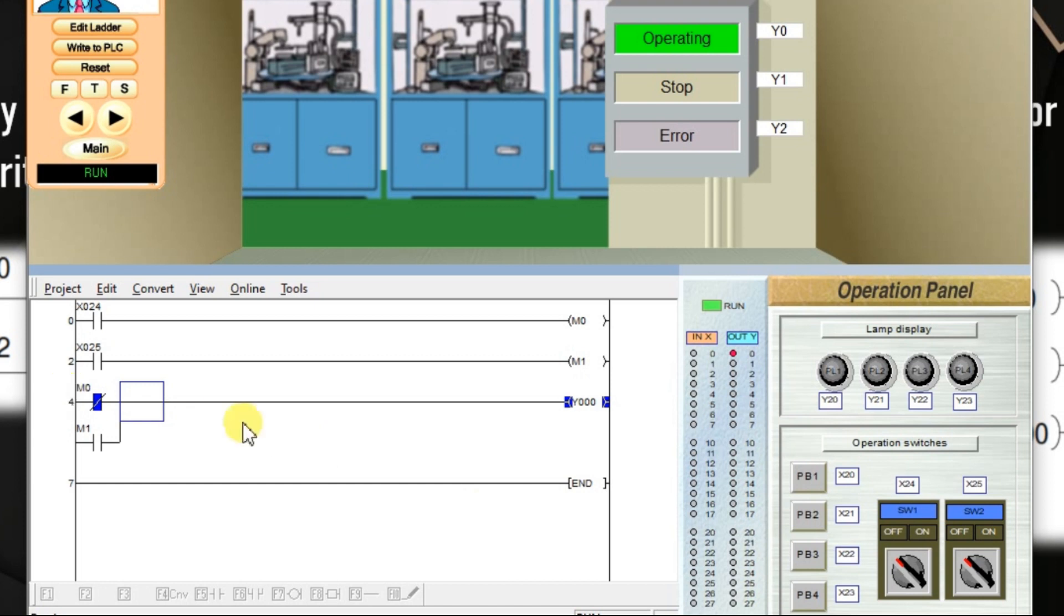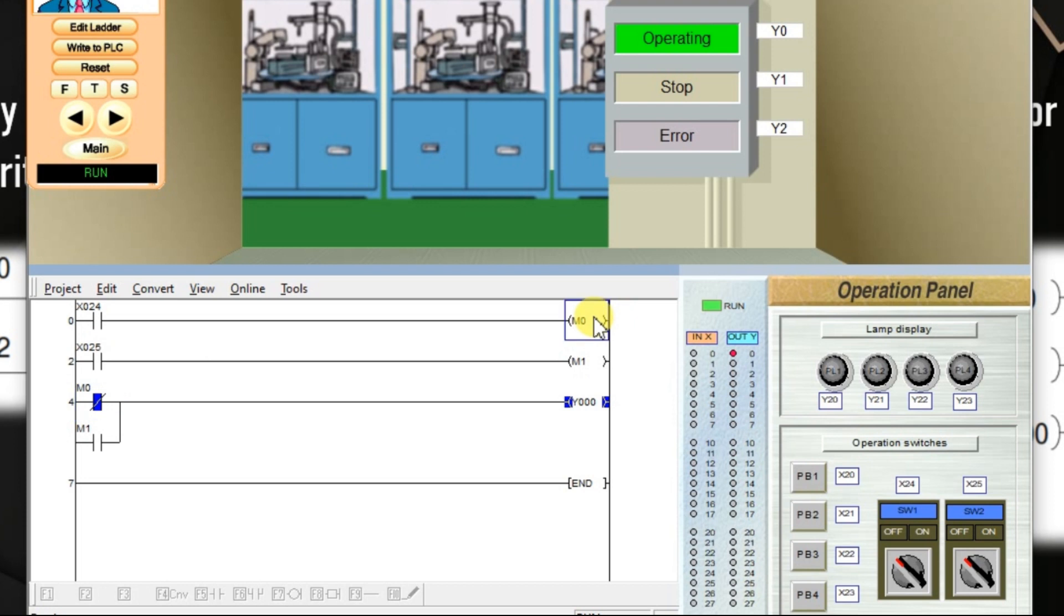See. My M0 is in off state. But I taken the status of M0 as NC content. The NC content by default is in on state. Whenever the switch is activated, the content changes its state. As it is normally closed it becomes open. See I am activating the X24.